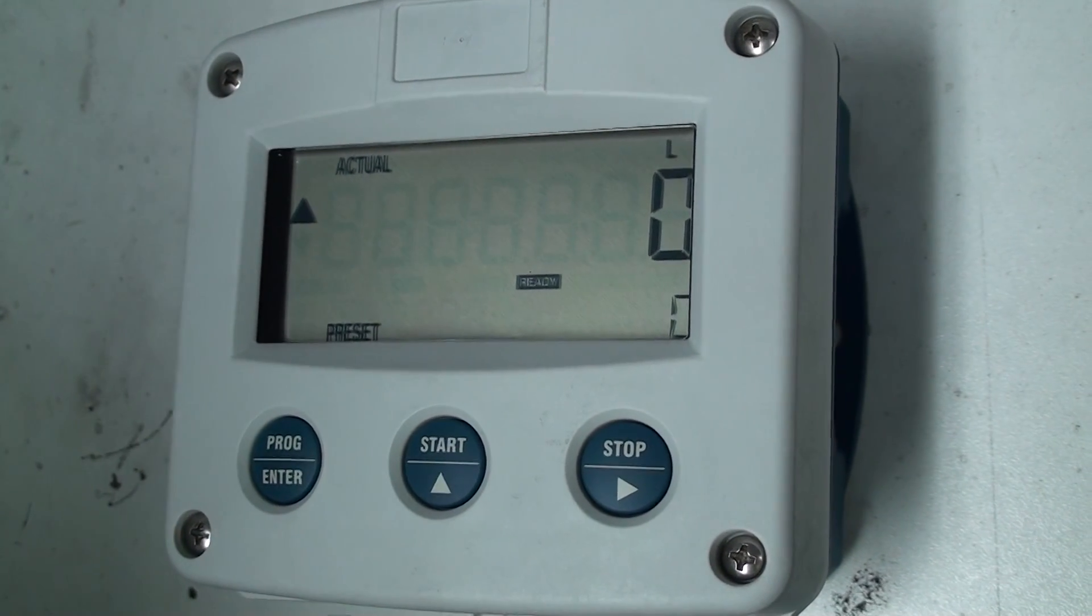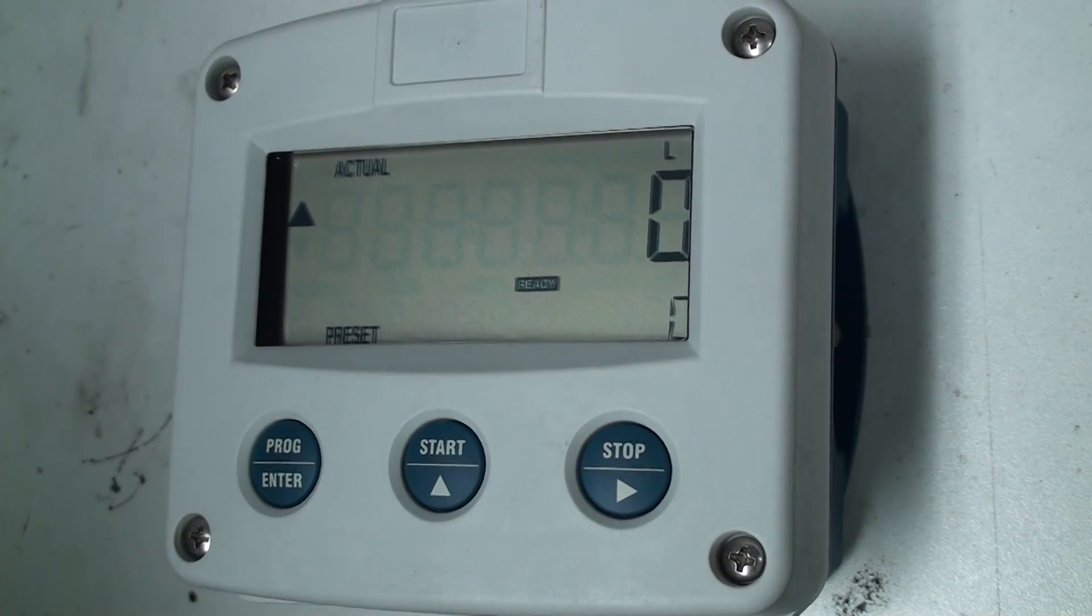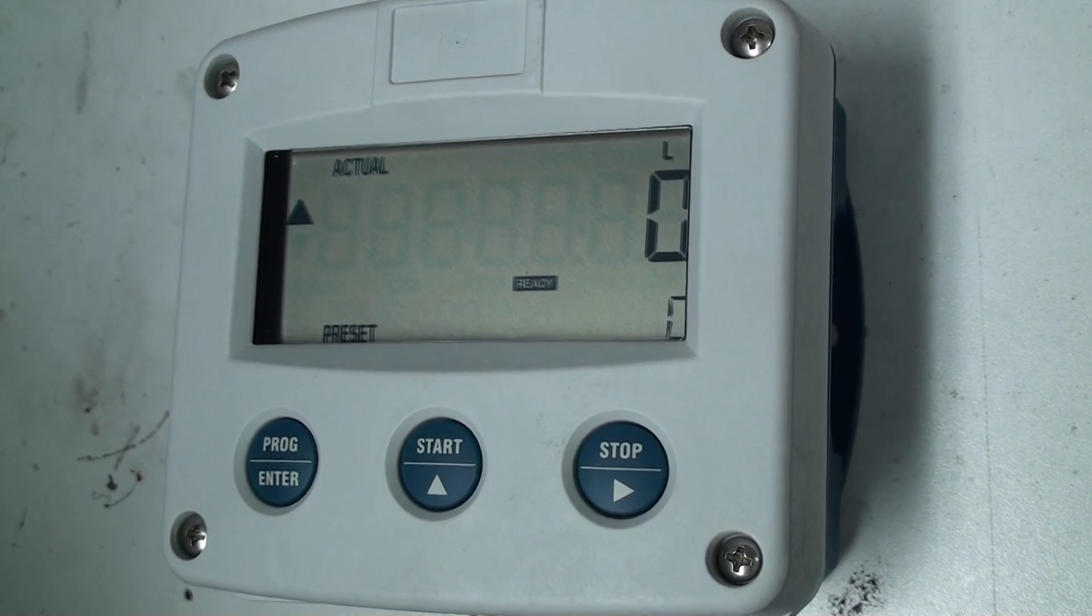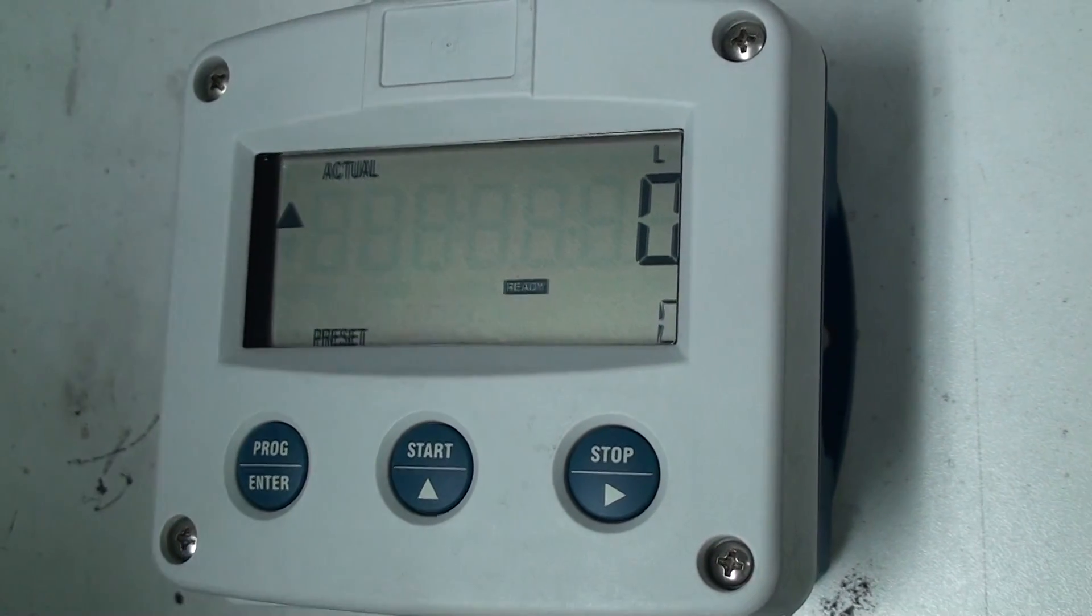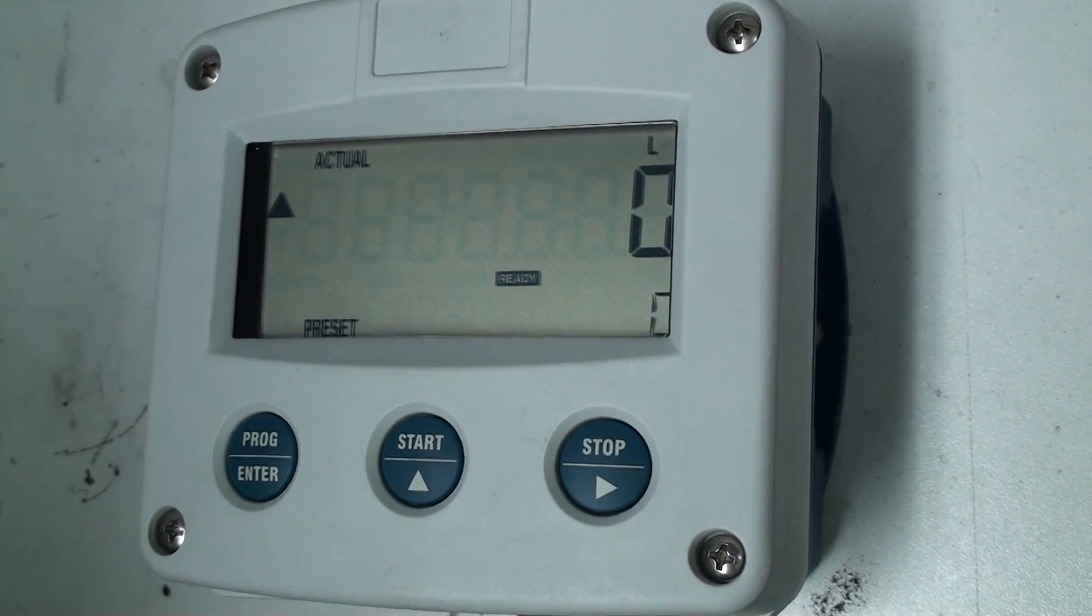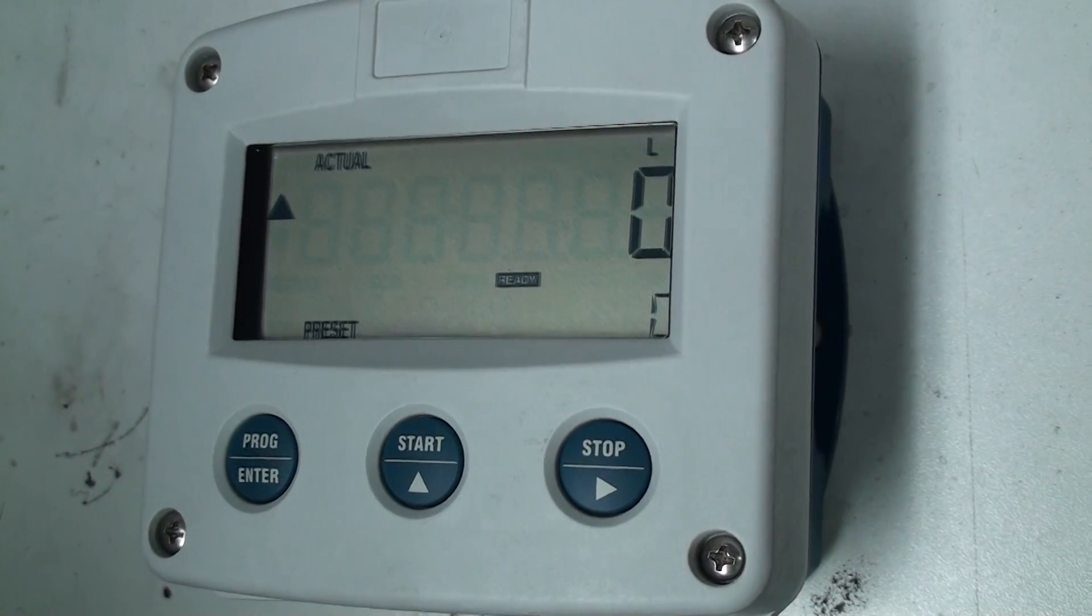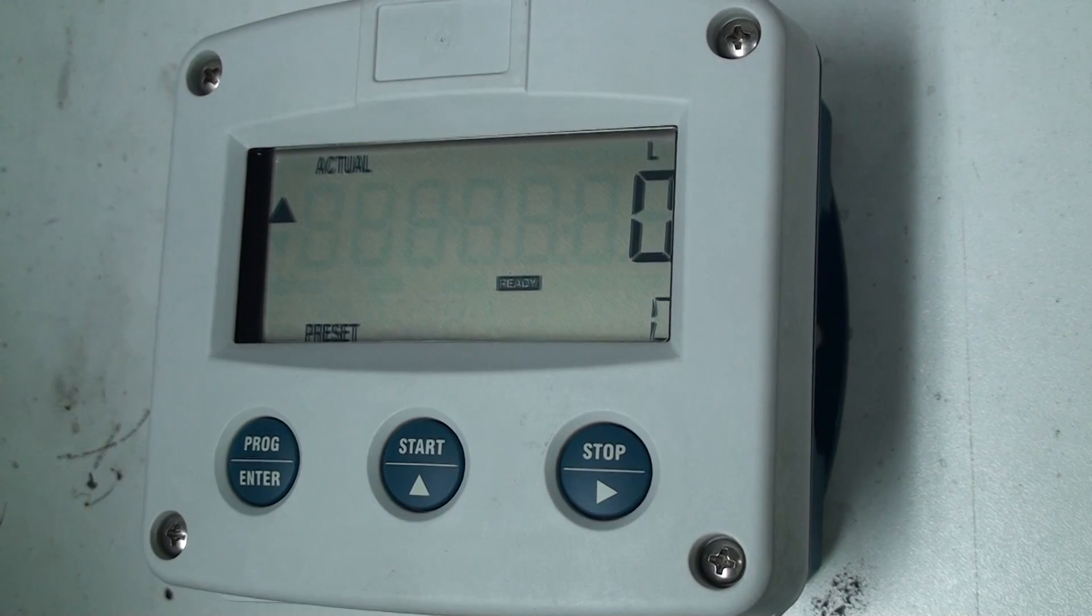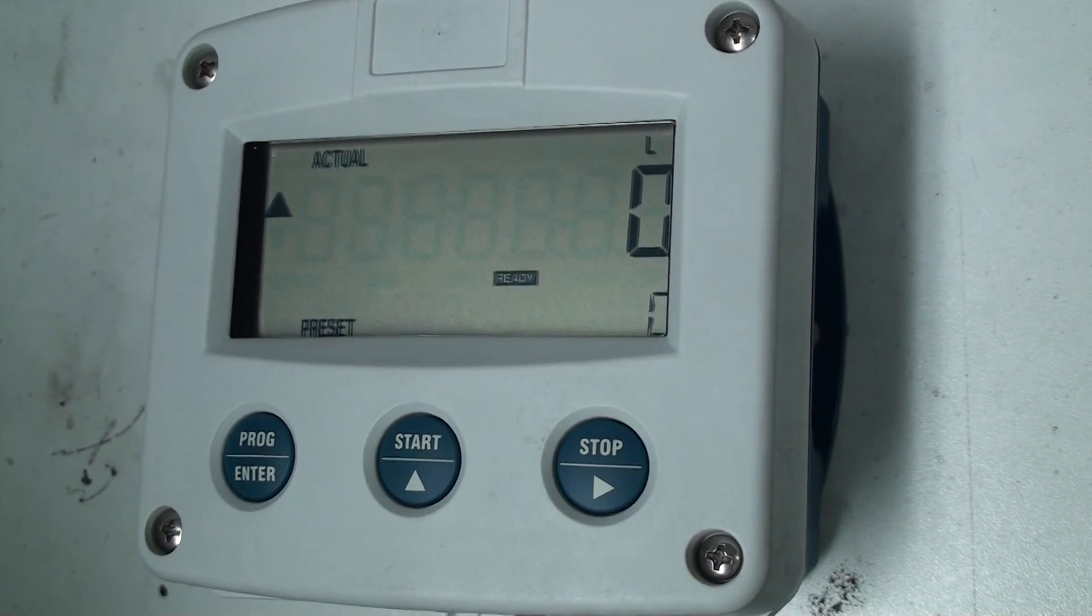We're going to show you how to program a batch controller, a McNaught batch controller, and the model of that is a GB030.